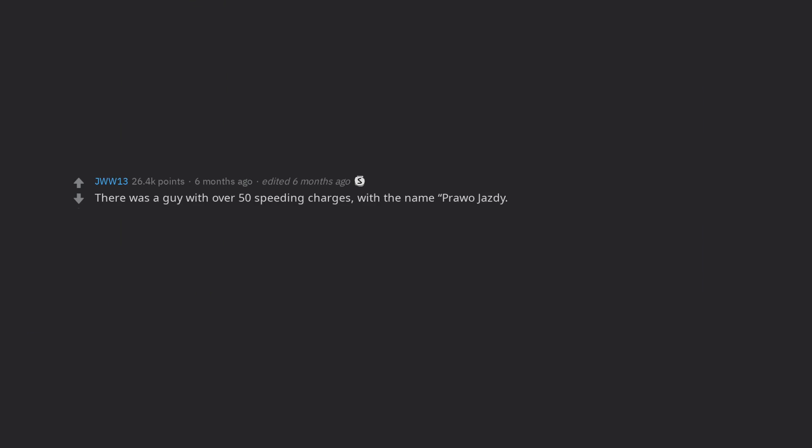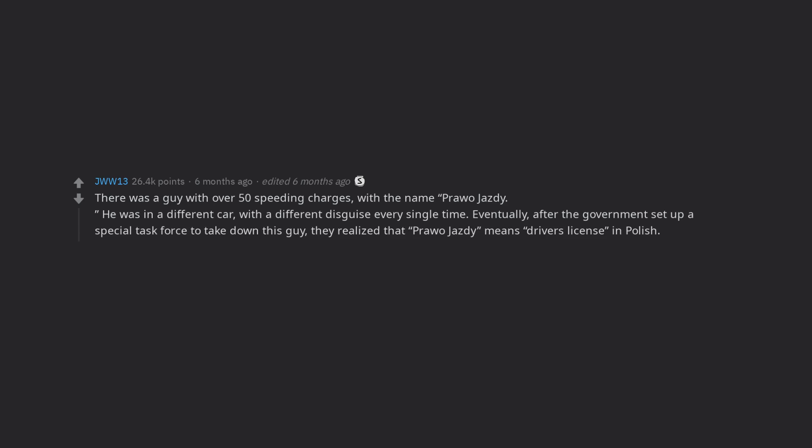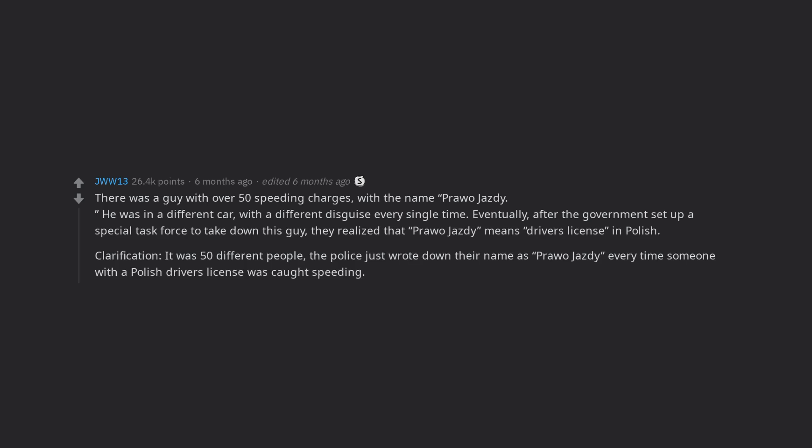There was a guy with over 50 speeding charges, with the name Pro Ojazdi. He was in a different car, with a different disguise every single time. Eventually, after the government set up a special task force to take down this guy, they realized that Pro Ojazdi means driver's license in Polish. Clarification, it was 50 different people. The police just wrote down their name as Pro Ojazdi every time someone with a Polish driver's license was caught speeding.